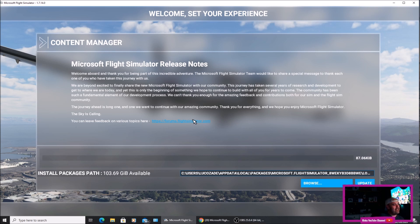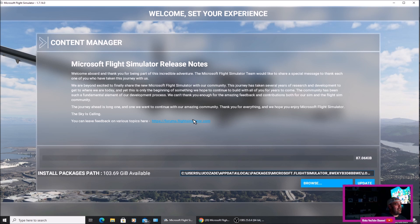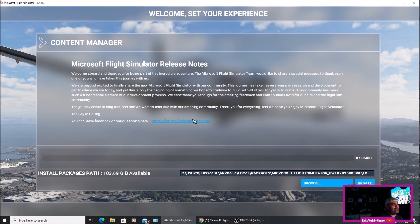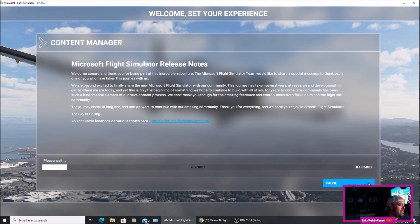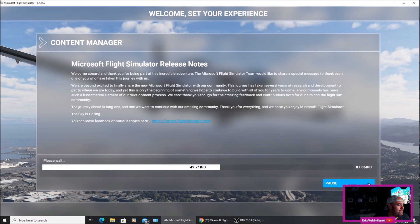The journey ahead is a long one and one we want to continue with our amazing community. Thank you for everything and we hope you enjoy Microsoft Flight Simulator. The sky is calling. You can leave feedback on various topics here. Let's continue.